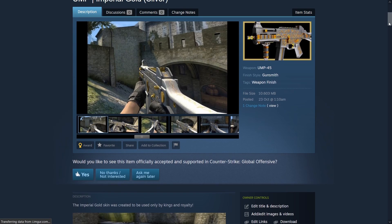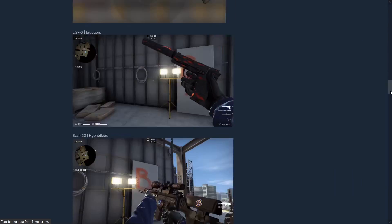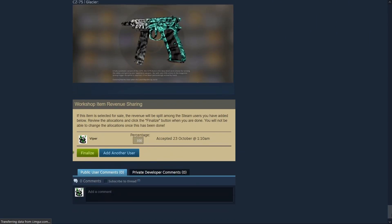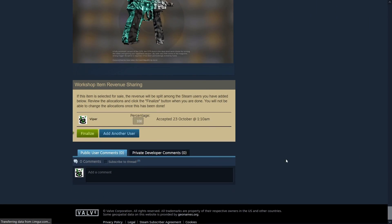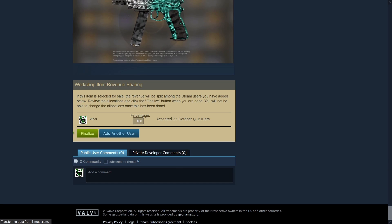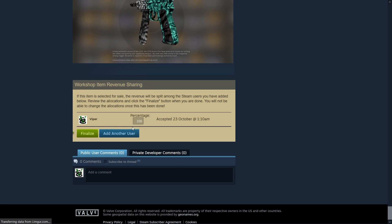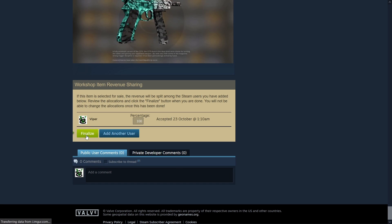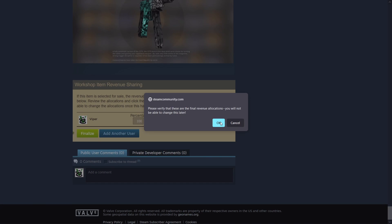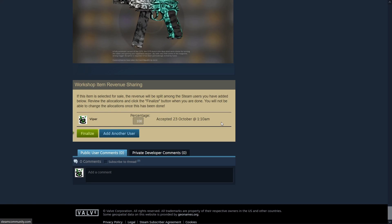Final step is to finalize the revenue as I mentioned a moment ago. At the bottom of the page you can add contributors who worked with you on the skin and add the revenue percentages you agreed upon. If you worked alone then you can simply hit the finalize button and click OK.